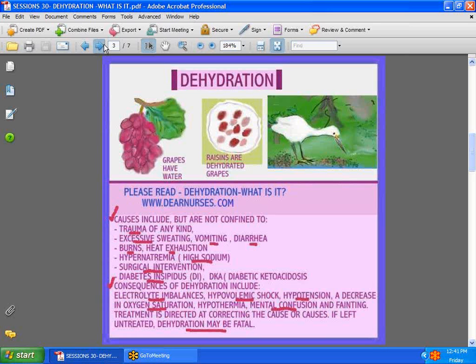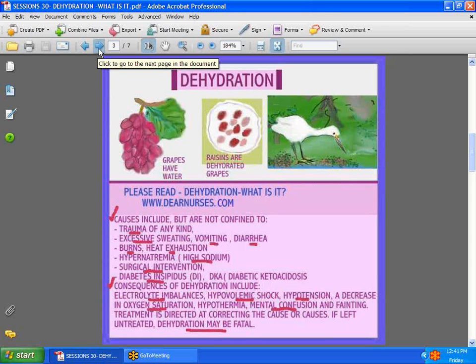Do go to dearnurses.com and read 'Dehydration: What Is It' to find out more. Dehydration can be explained as simply as this: if you have a grape, you can see that it's full of water. Take that same grape when it's been dehydrated — what do you see? A raisin. That's pretty much what happens to the body as fluids start going away; you become almost like a raisin.